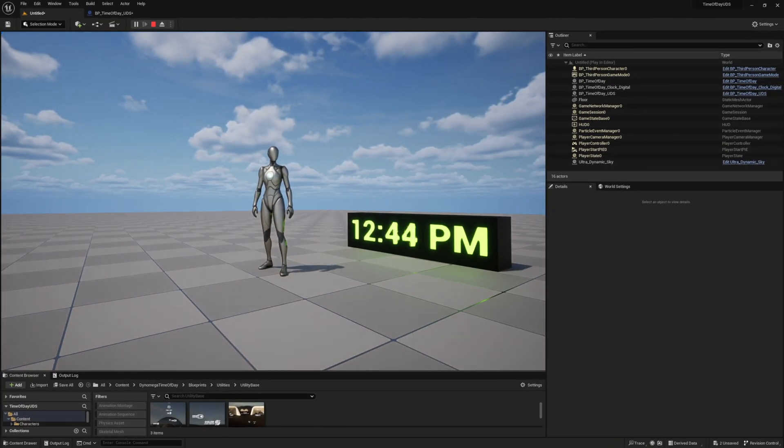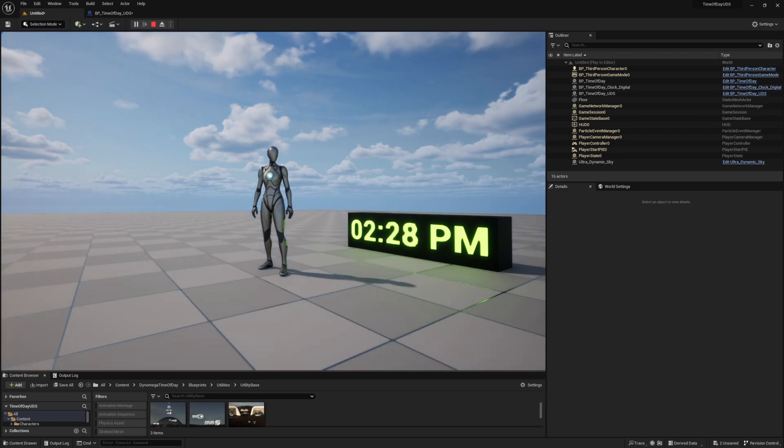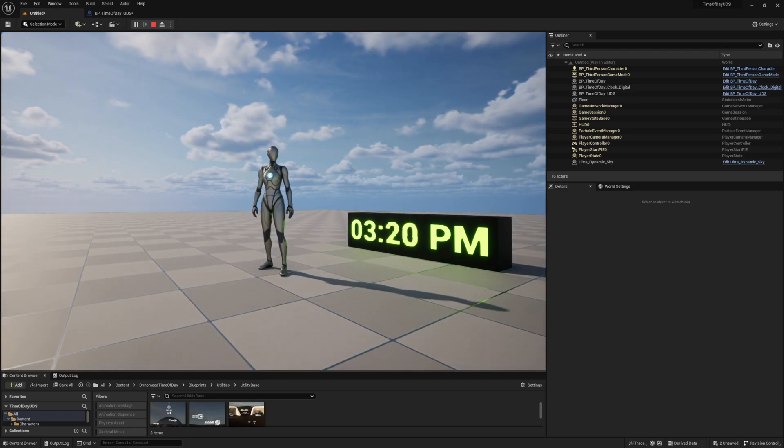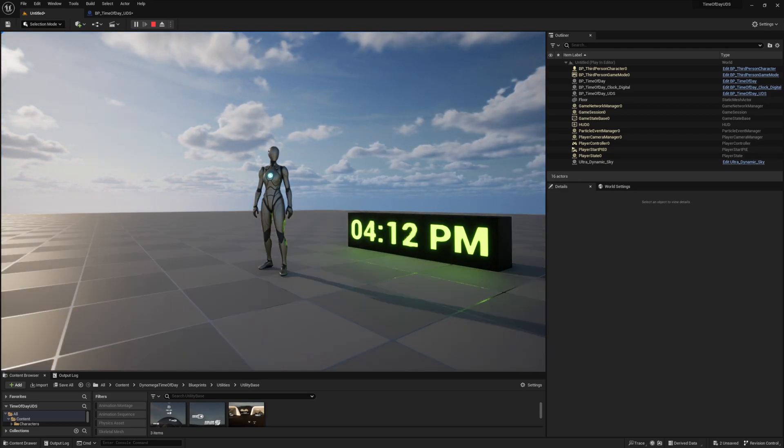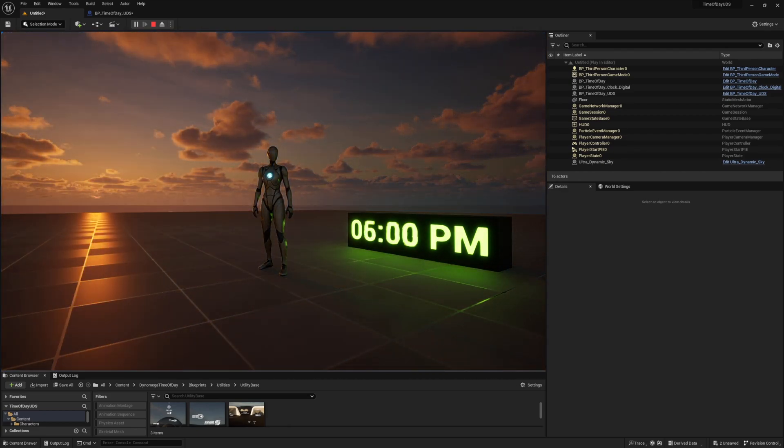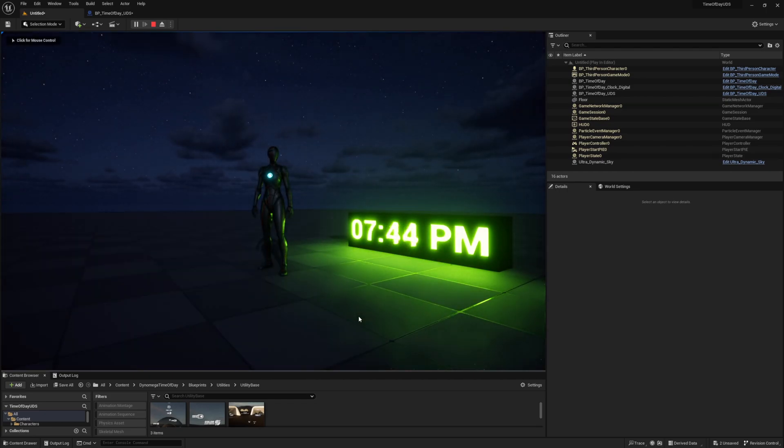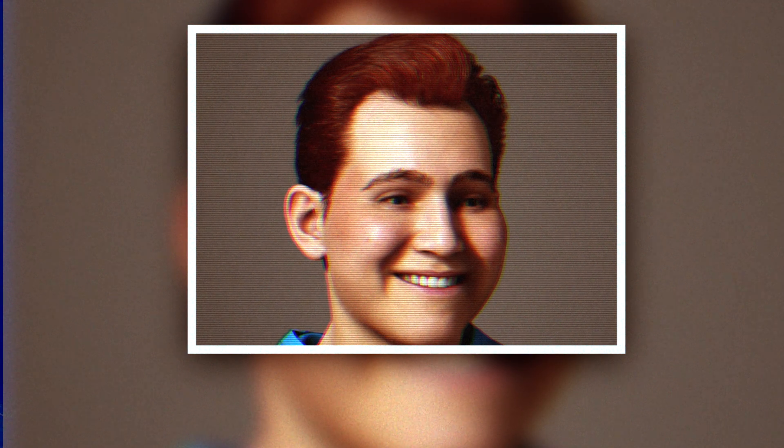Hello world, DynoMega here, and in today's video, Timmy is going to show you how to dynamically power our ultradynamic sky using our current time from version 2 of my time of day blueprint system. Without further ado, here's Timmy.